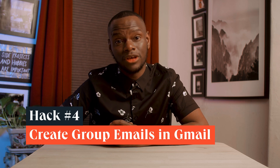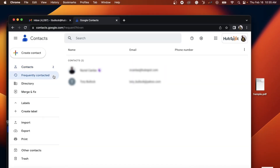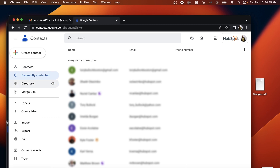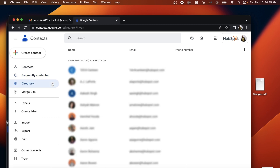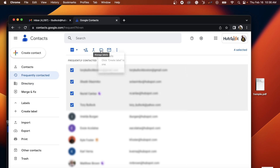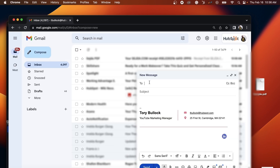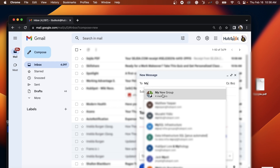Hack number four: create group emails in Gmail. Creating group emails in Gmail can save you way more time than you're probably thinking right now. This feature allows you to quickly communicate with multiple people at once without having to manually type out each recipient's email address. All you need to do is go to your Google Contacts. You can choose from Contacts, Frequently Contacted, or Directory to see a list of everyone in your company to build a list from. Choose the contacts you want to include, then choose the label icon at the top of the screen and press Create Label. Name your group, and then just type your group's name in the recipient box to send an email to that specific group. Easy.